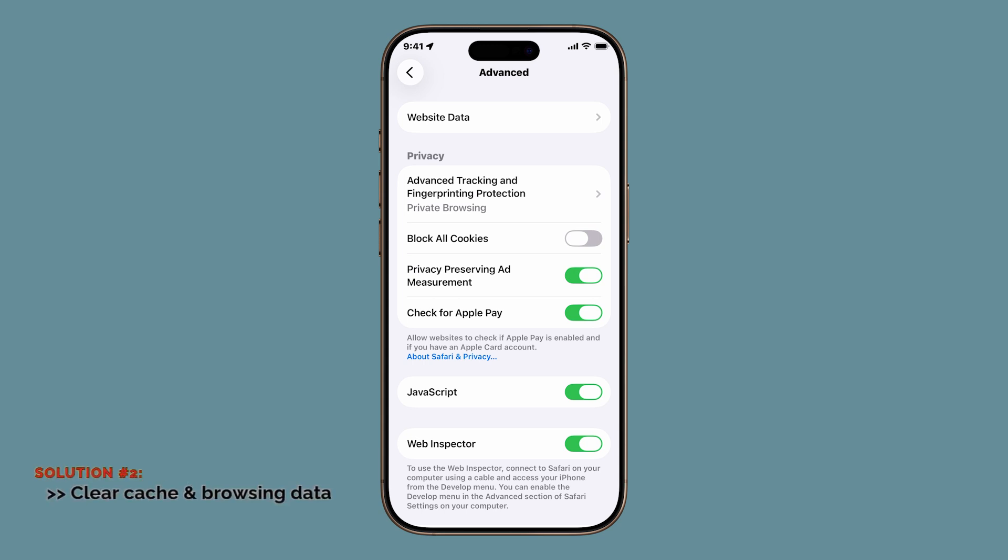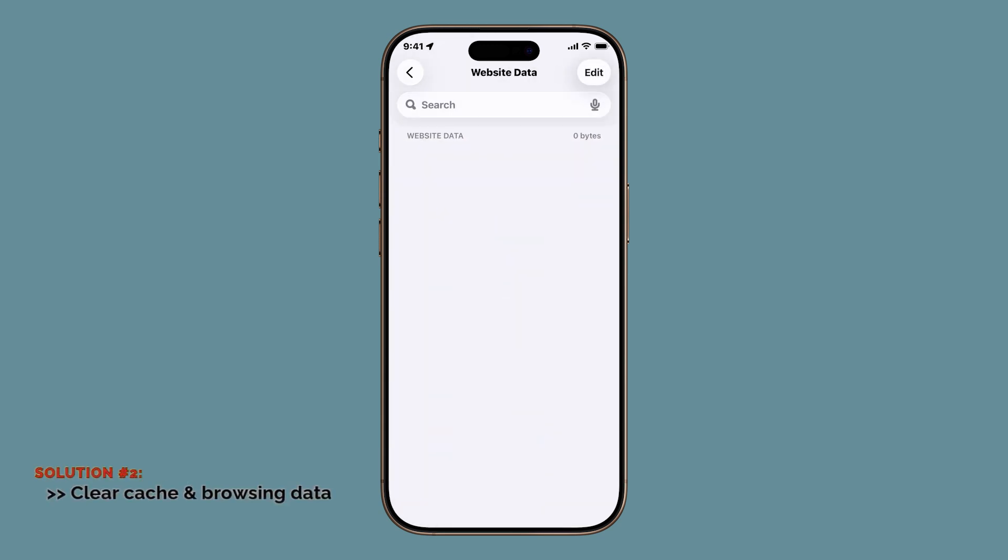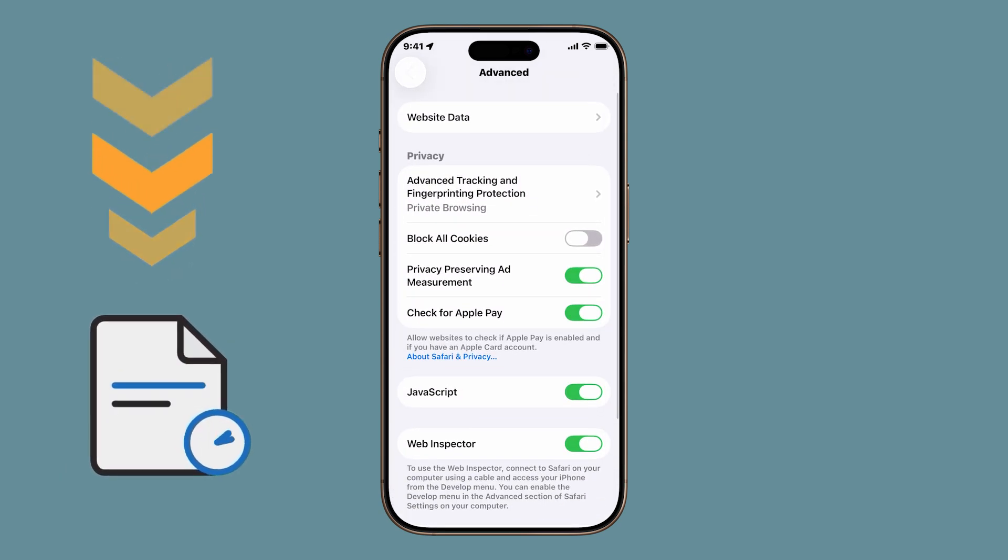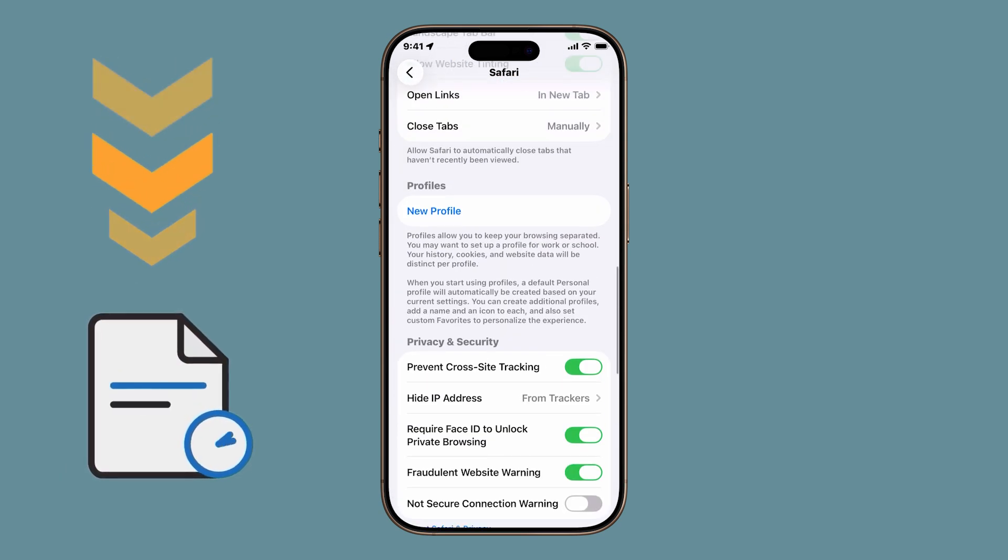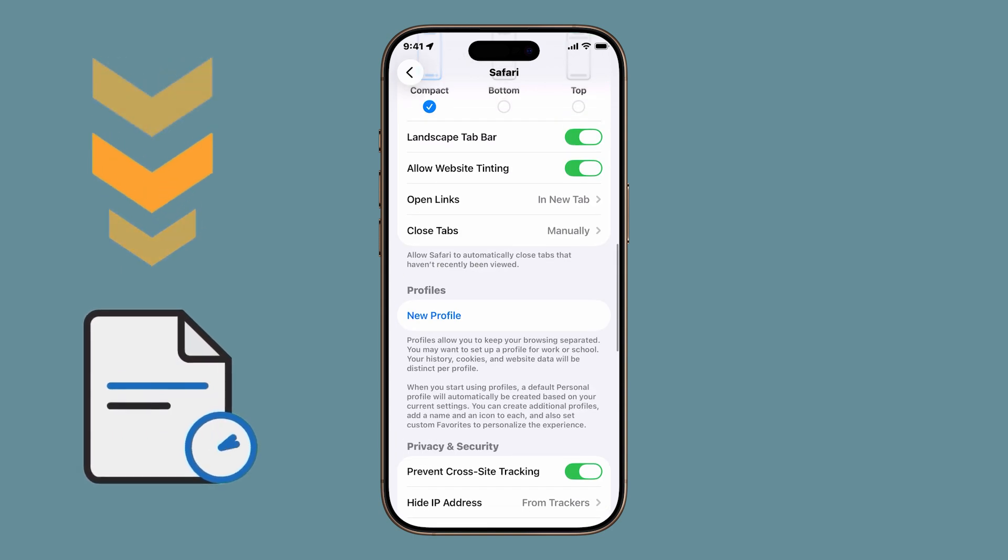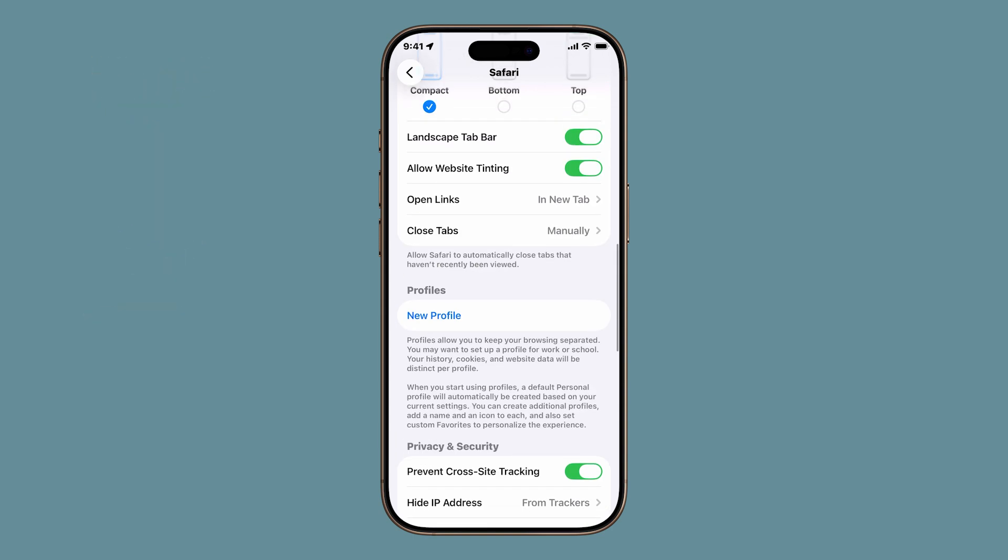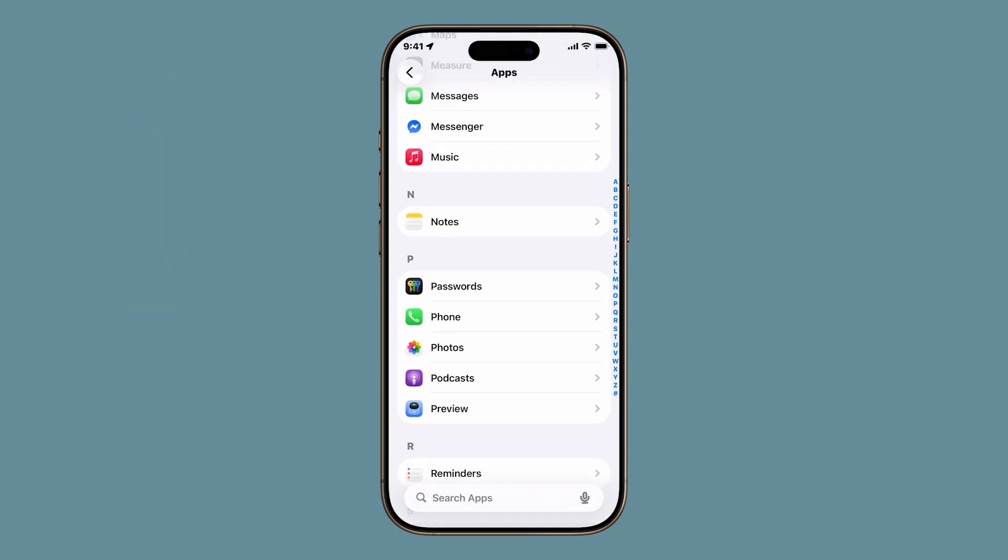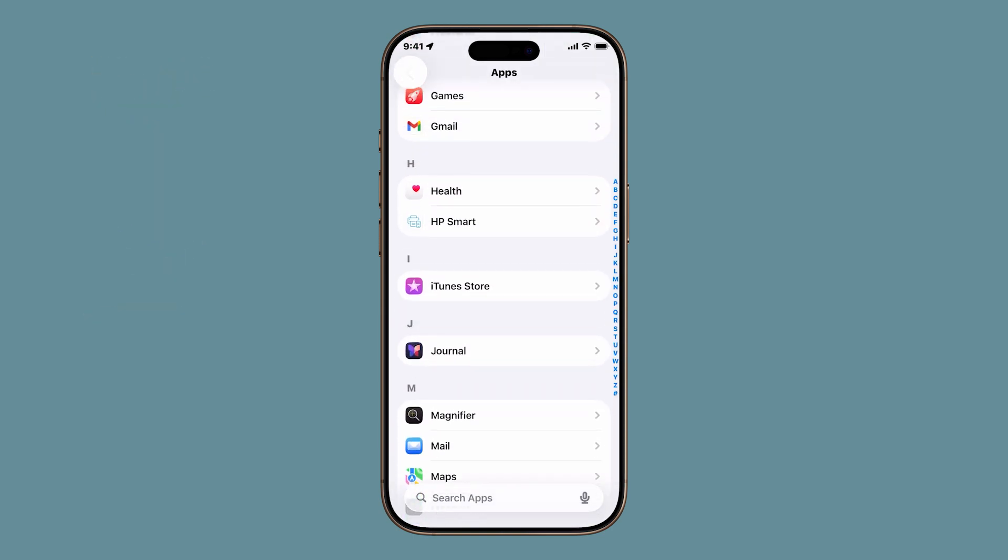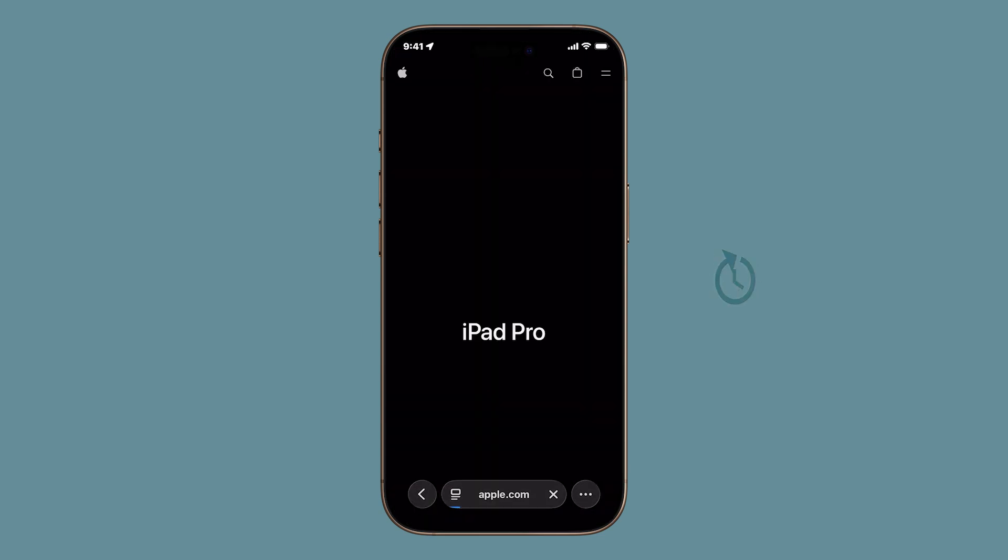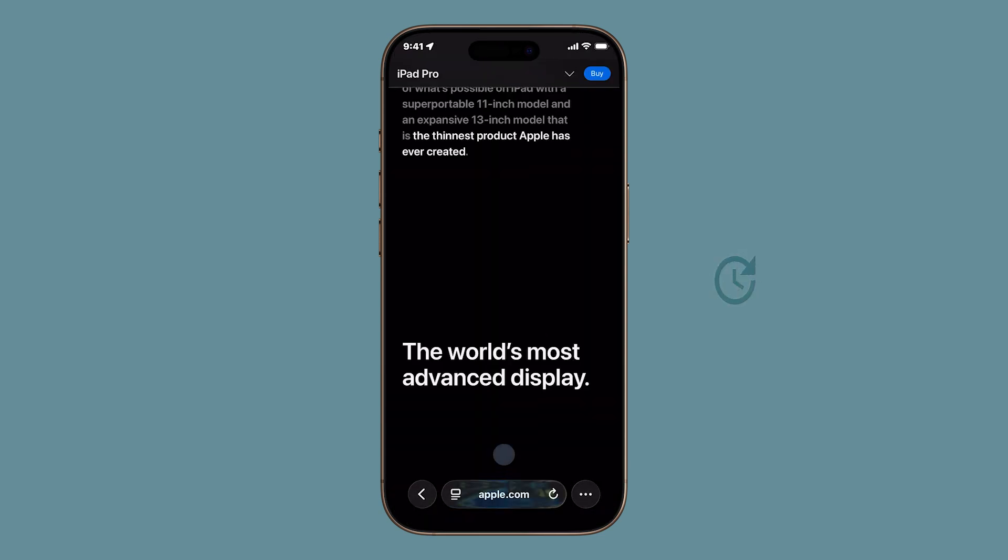When you go back to browsing, sites will load the latest versions instead of pulling outdated info. And just so you know, clearing cache doesn't delete your saved passwords if you're using iCloud Keychain, so you don't have to worry about losing your logins. Now, if you've tried that and Safari is still crawling, it's time for solution number three.